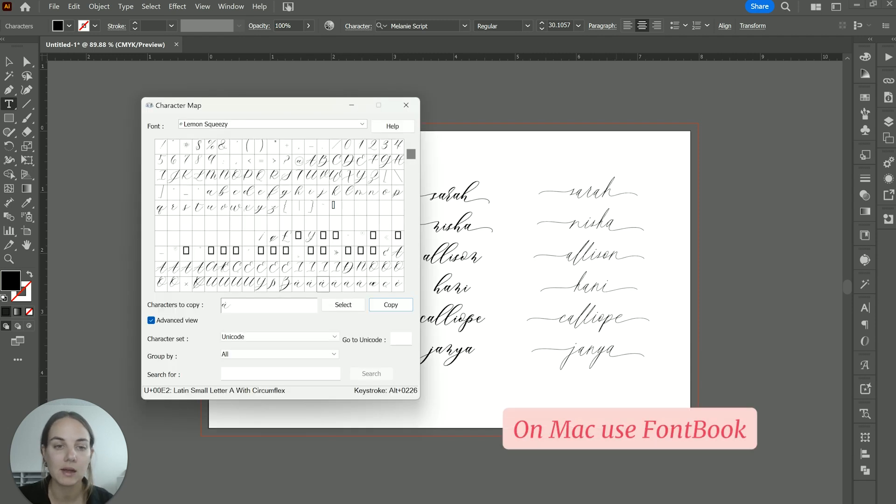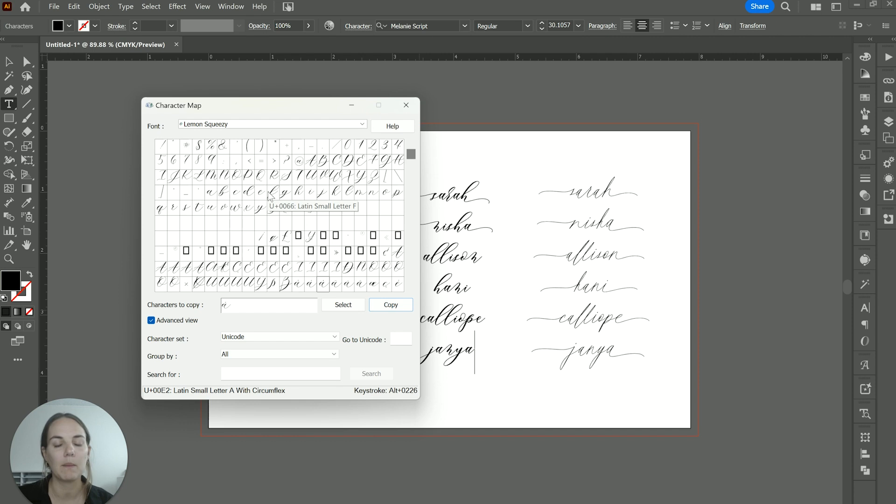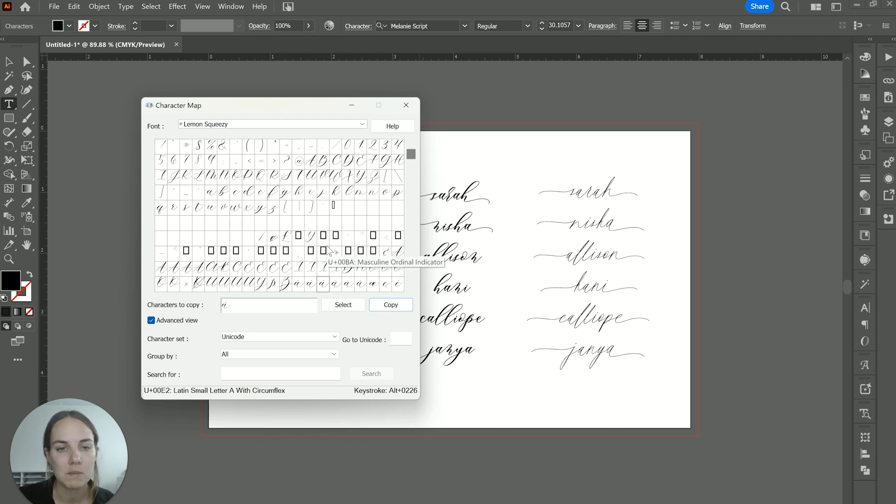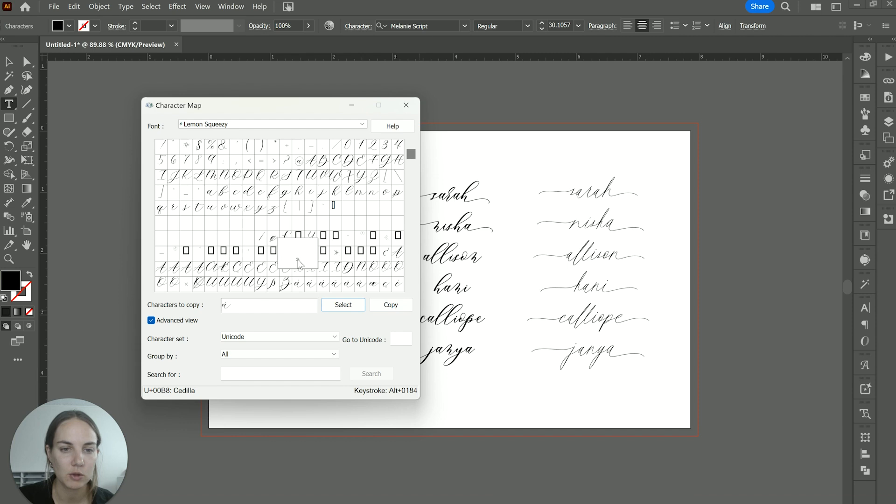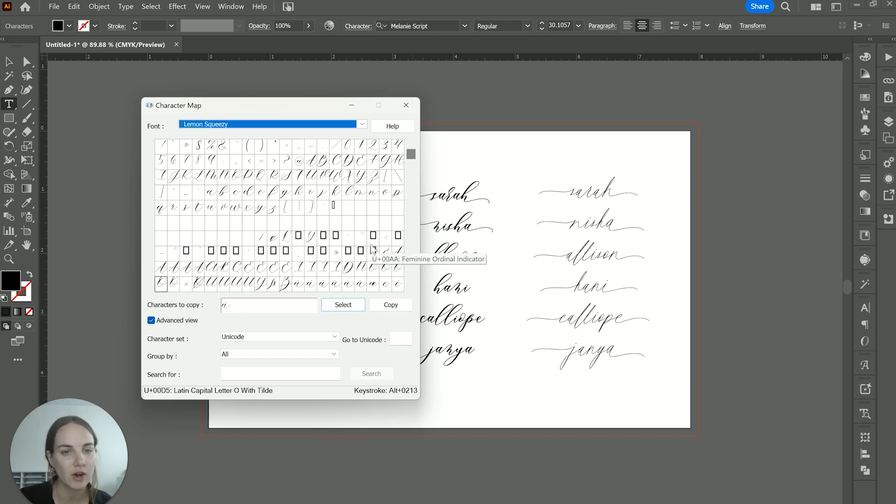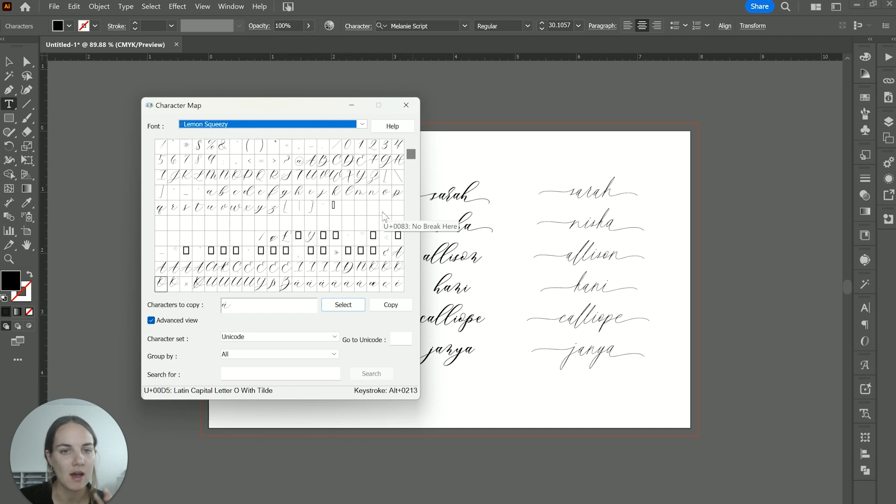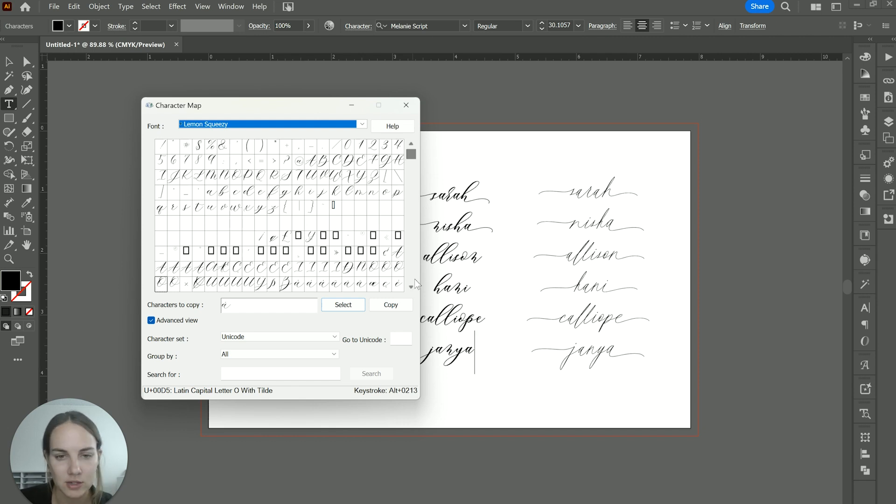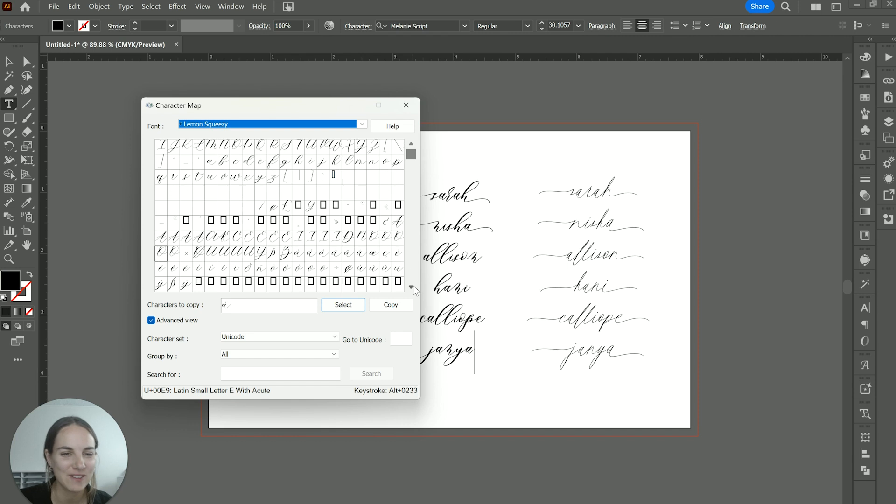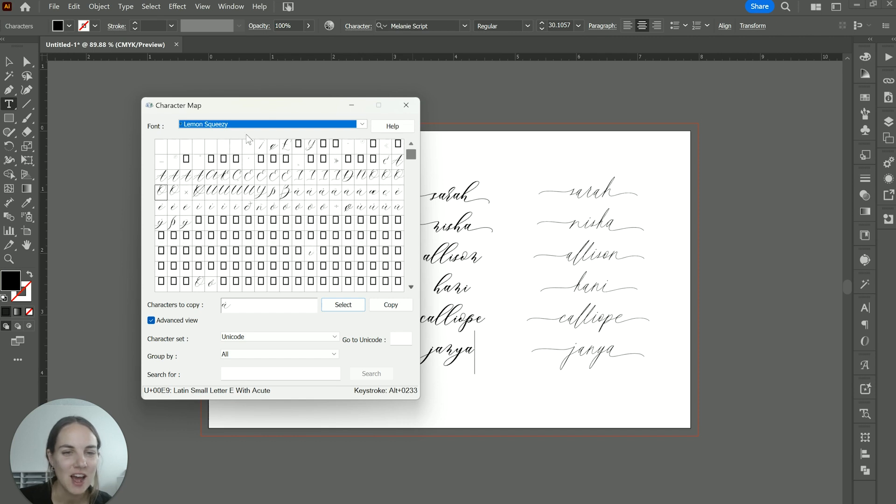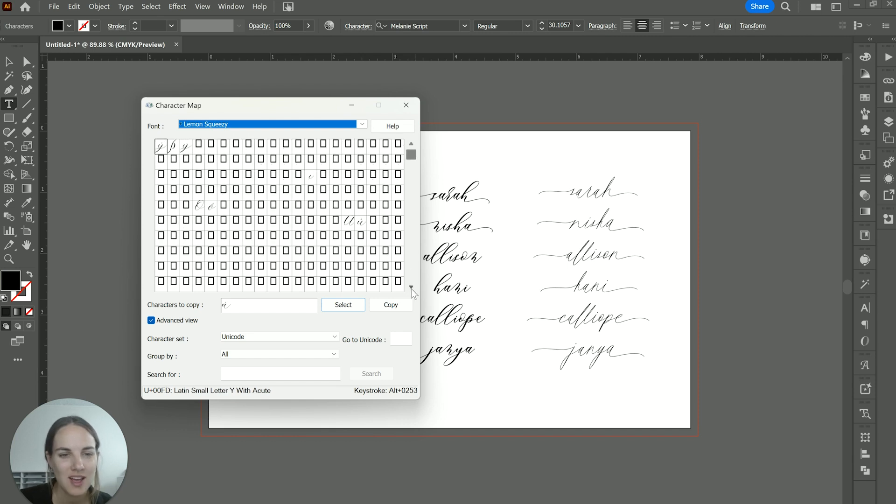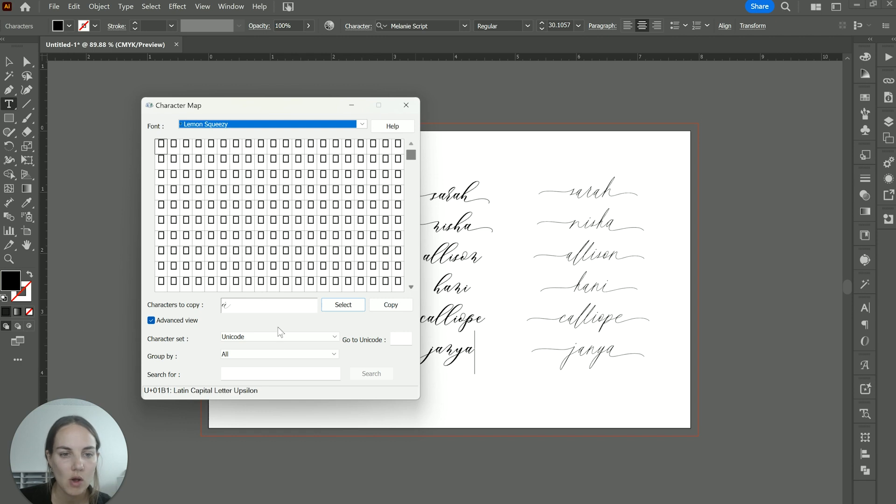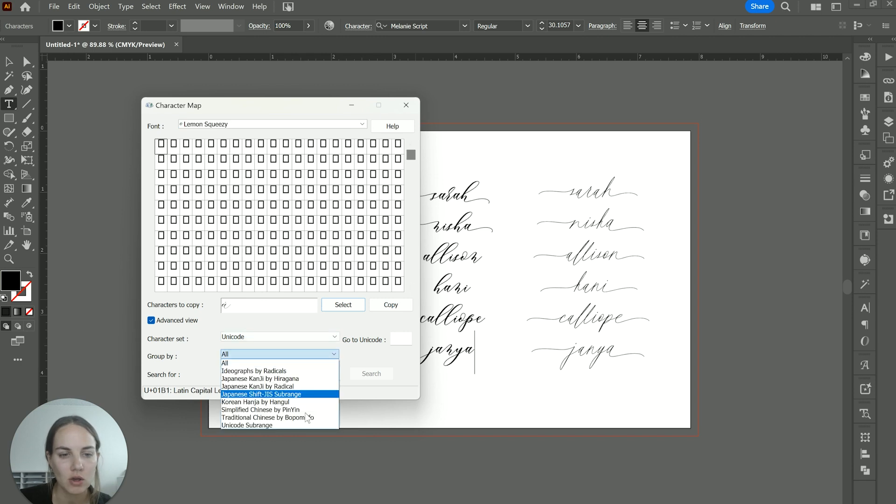The same thing on Mac is called font book. So you'll want to just kind of keep this up if you're working in a program that doesn't have its own glyphs panel or ability to find some of those options. And if you want to find some of those fun alternates, you might have to look in a different place. This character map is going to have every single language and character that's ever existed. And not every font has all of those characters. As you can see, we have our basic language support up here. But we're not seeing some of those like stylistic options.